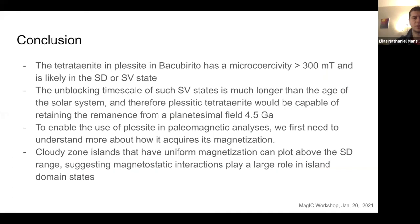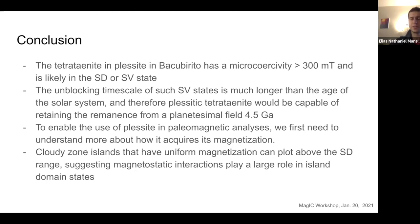To conclude, the tetraenite in plessite has a microcoercivity of about 300 millitesla and is likely in a single domain or single vortex state. We also ran unblocking timescale calculations and found that the unblocking timescale of such single vortex states is much longer than the age of the solar system. Therefore, plessitic tetraenite would be capable of retaining a magnetization from a planetesimal field about 4.5 billion years ago. However, to enable the use of plessite in paleomagnetic analysis, we first need to understand more about how it acquires its magnetization. And as noted, cloudy zones that have a uniform magnetization can plot above the single domain threshold, suggesting magnetostatic interactions play a large role in their domain states. Thank you — I'll answer any questions.